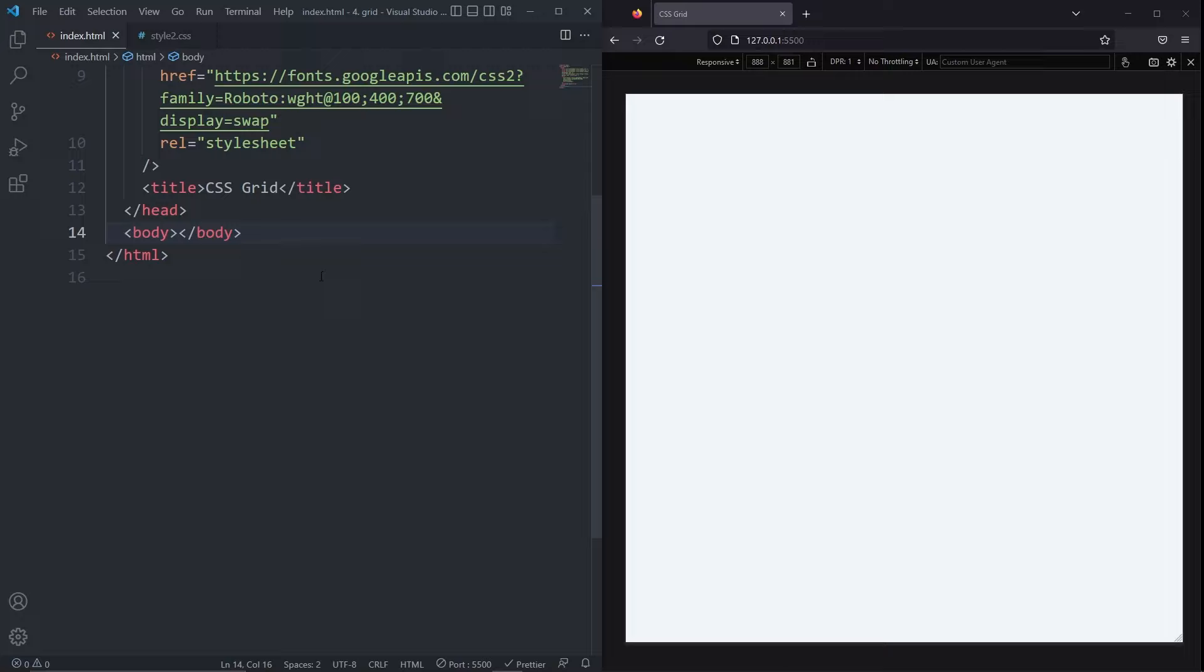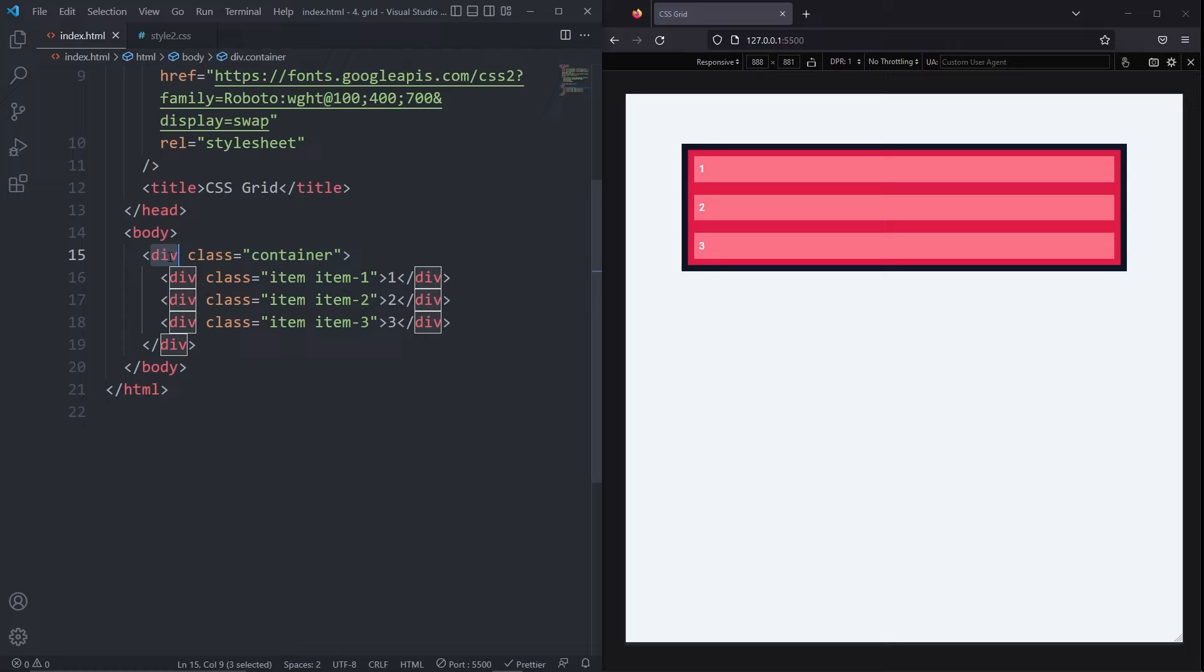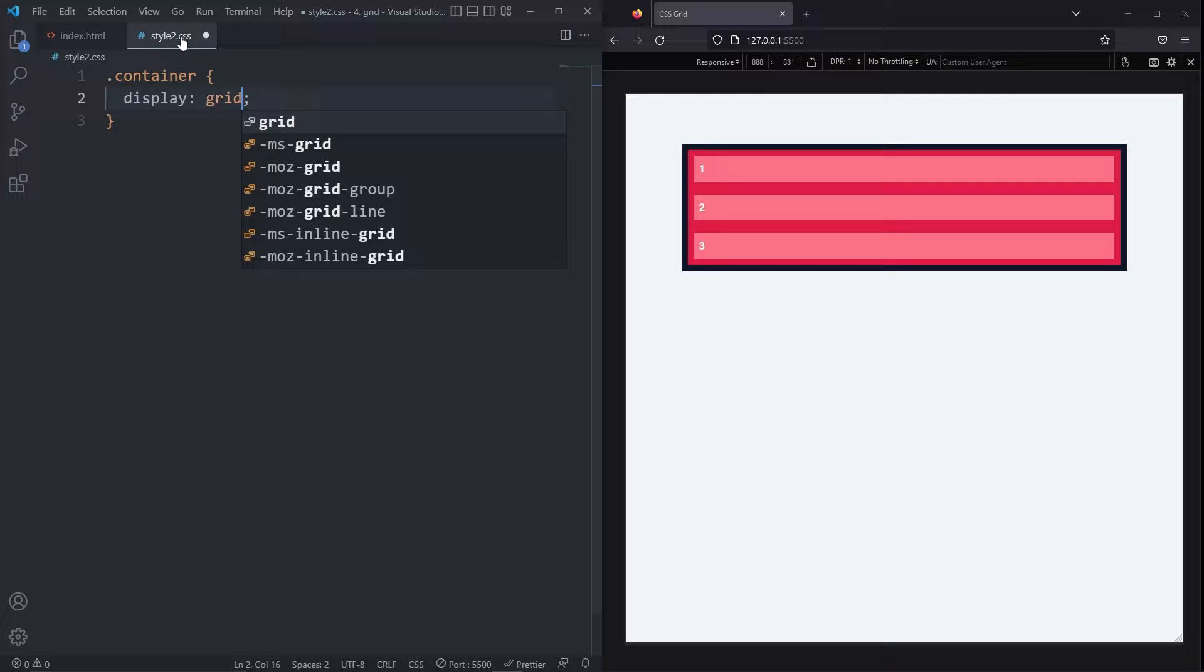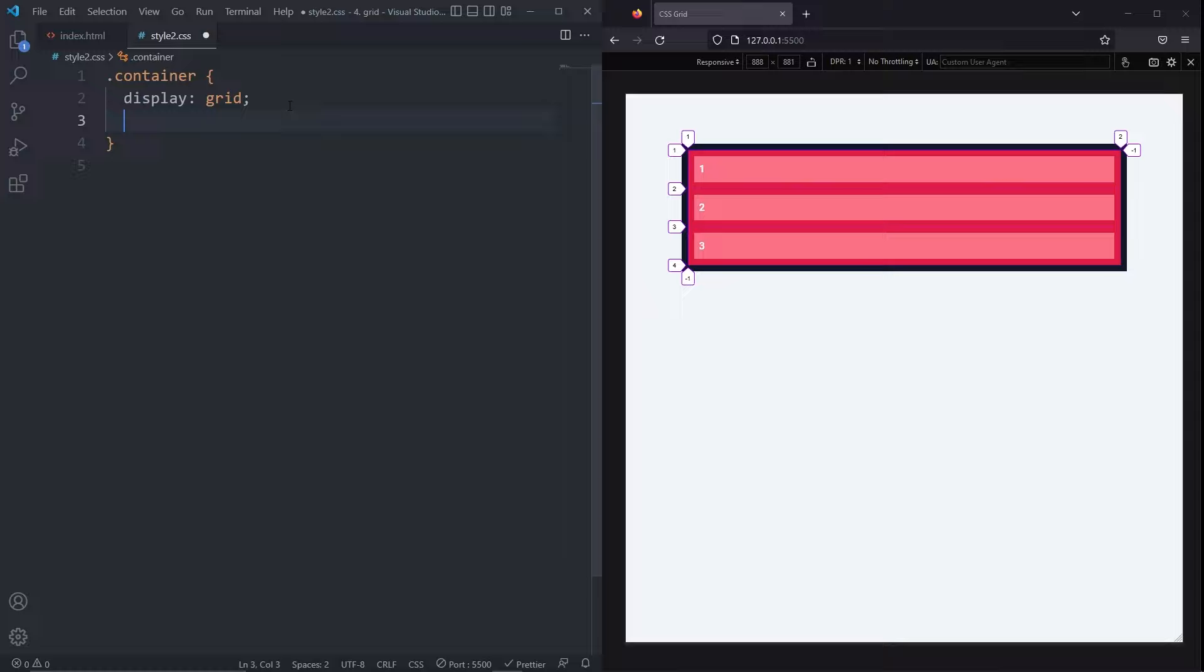Creating a grid starts in the HTML. We need a container and some items inside of it. The container is a div with the class of container and the items are divs with the class of item, item 1, 2, and 3. In our CSS, we give the container the display of grid. We see nothing happened, but this is because we need to tell grid how many rows and columns we want defined.